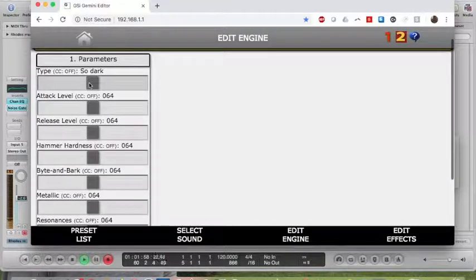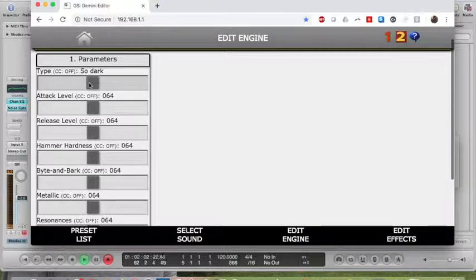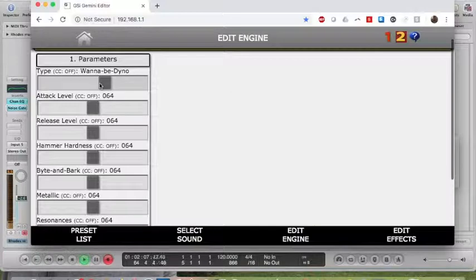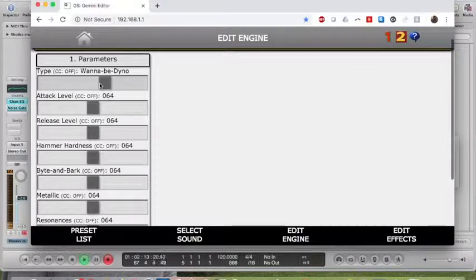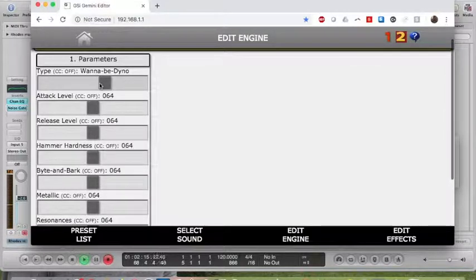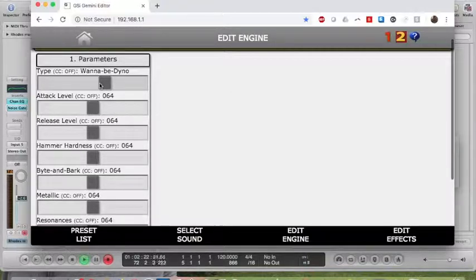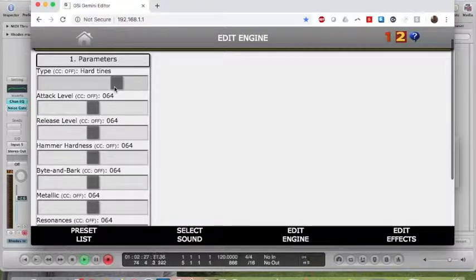Maybe someone could tell me why that's interesting to musical history. So Dark is one of the very barky ones. Wannabe Dino is the classic dino model, makes it much more bell-like and really distinct. As far as I understand it, this was a mod that people did in LA and San Francisco with an added preamp, and then some tweaks to the pickups and the action to make it really, really stand out in the mix.